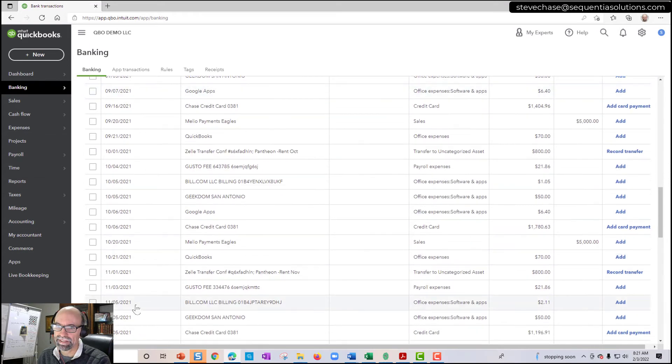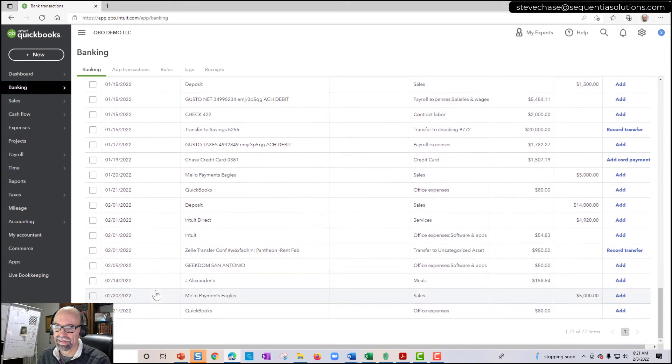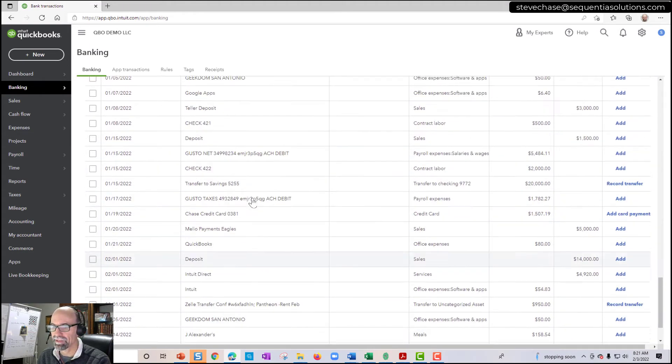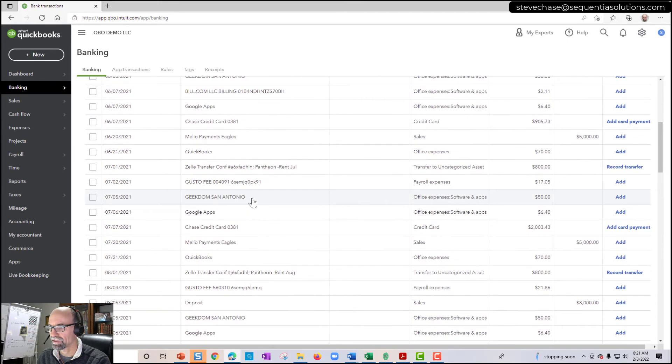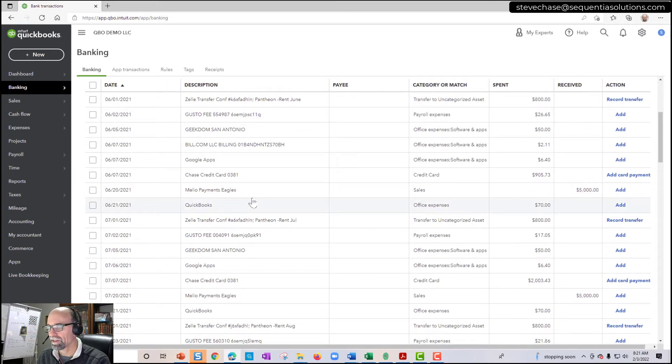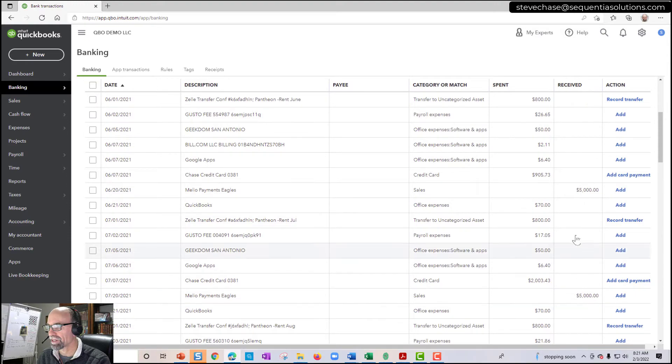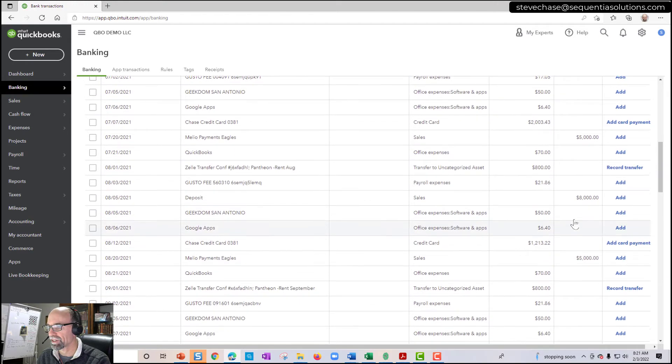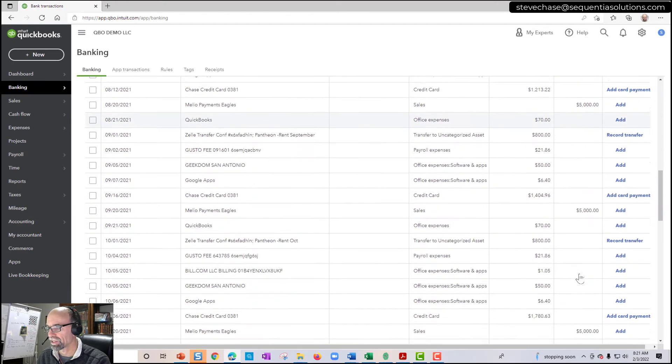Got my dates. I've got my descriptions. And from the memo, and then I can see the money spent and the money received here. Looking good.